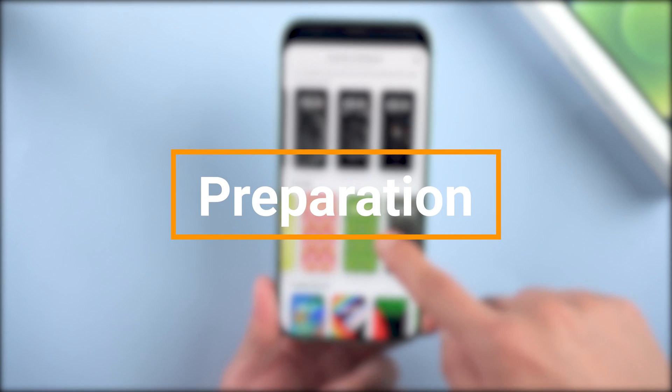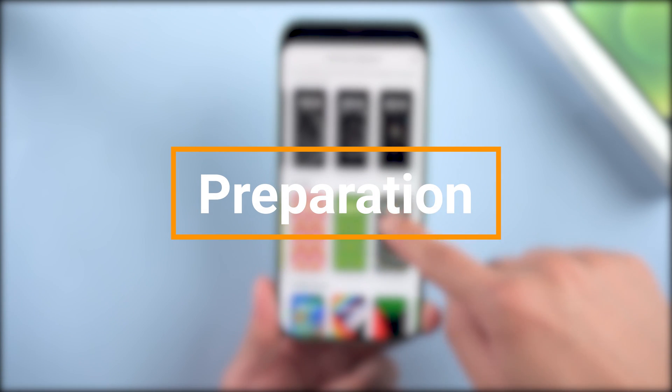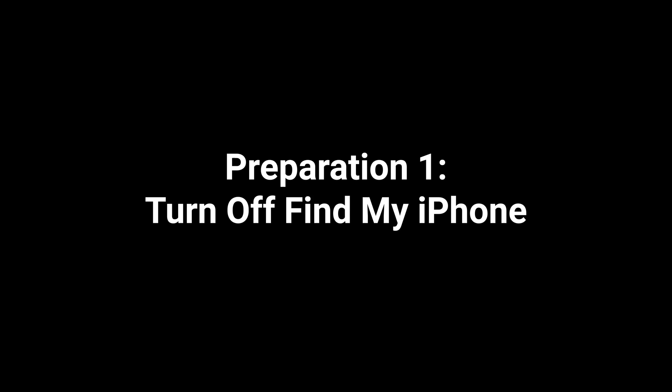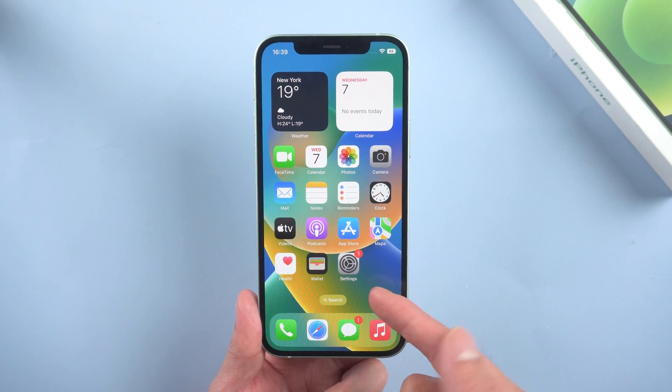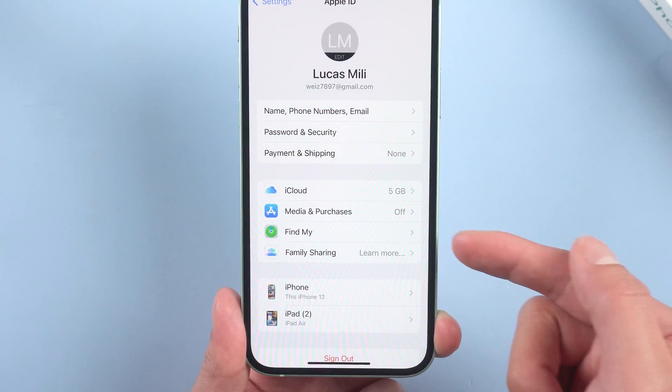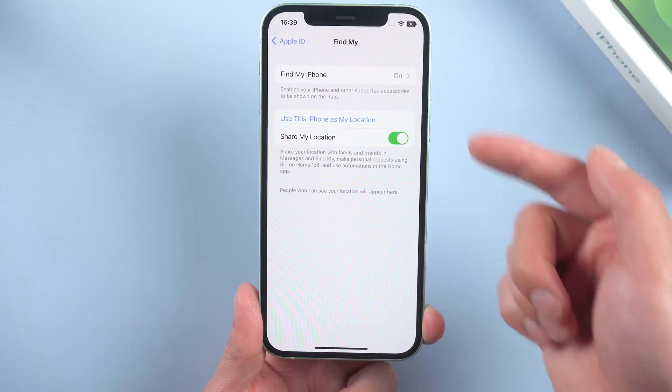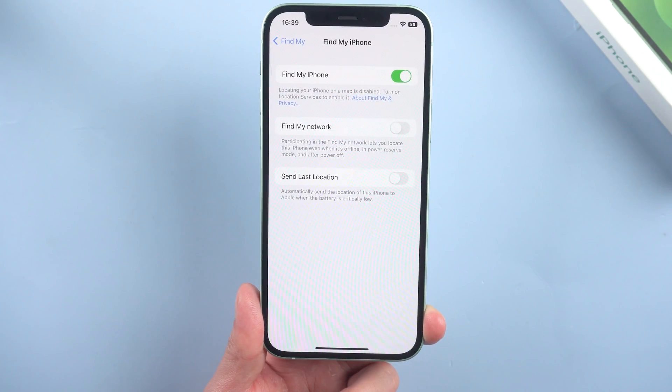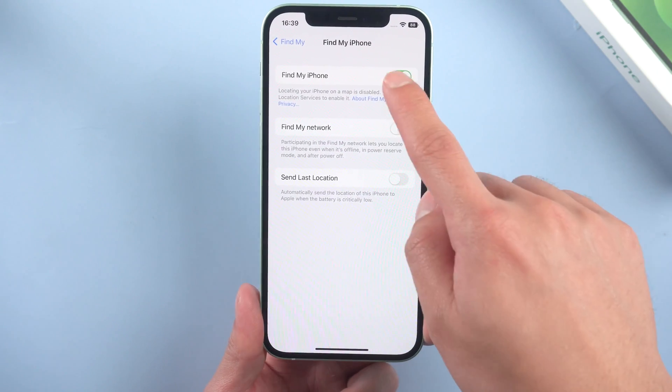But before that you need to do some preparation. First, turn off Find My iPhone. Go to Settings, tap your name, Find Mine, tap Find My iPhone, turn it off.